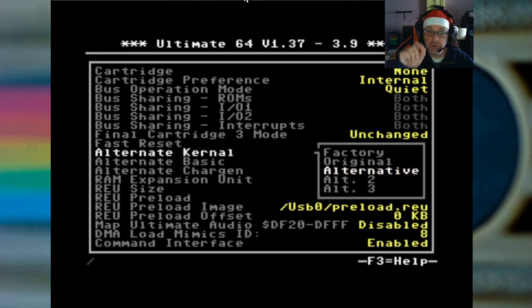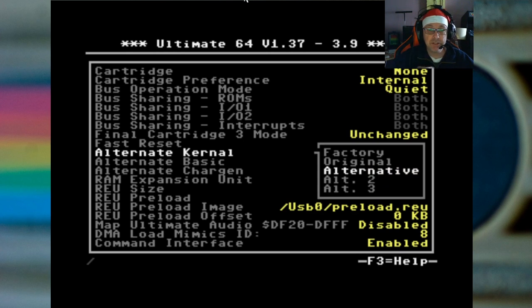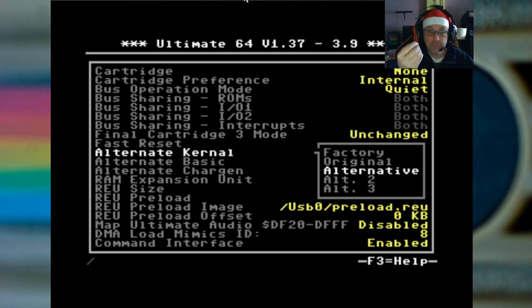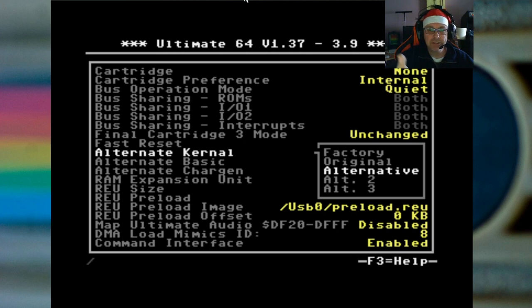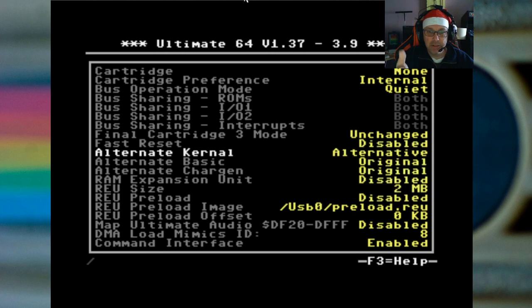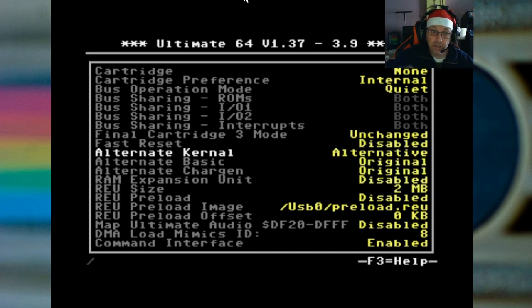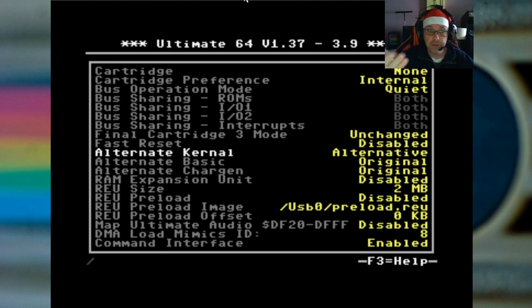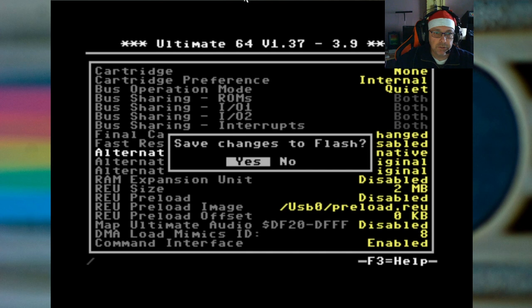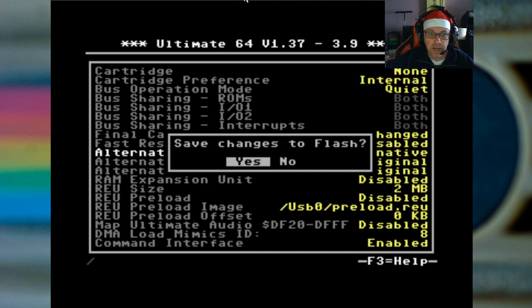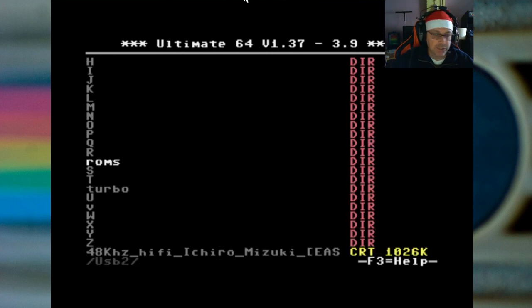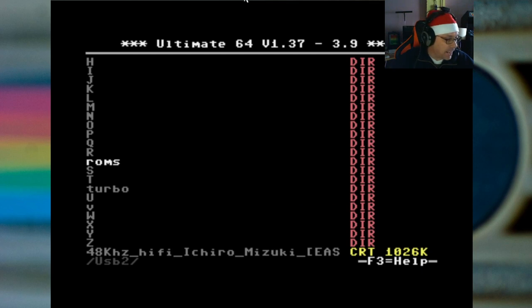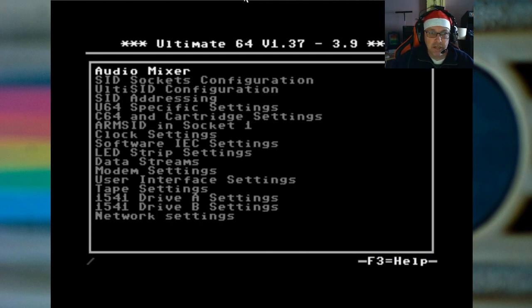Then you go down here and you say alternate kernel and you want to use the alternative. Now in my case it already jumps to that. Setting this makes sure that you're using the alternate kernel as the actual kernel that you've just loaded. So you run stop out of this, it asks if you want to save these changes to flash and we say yes.